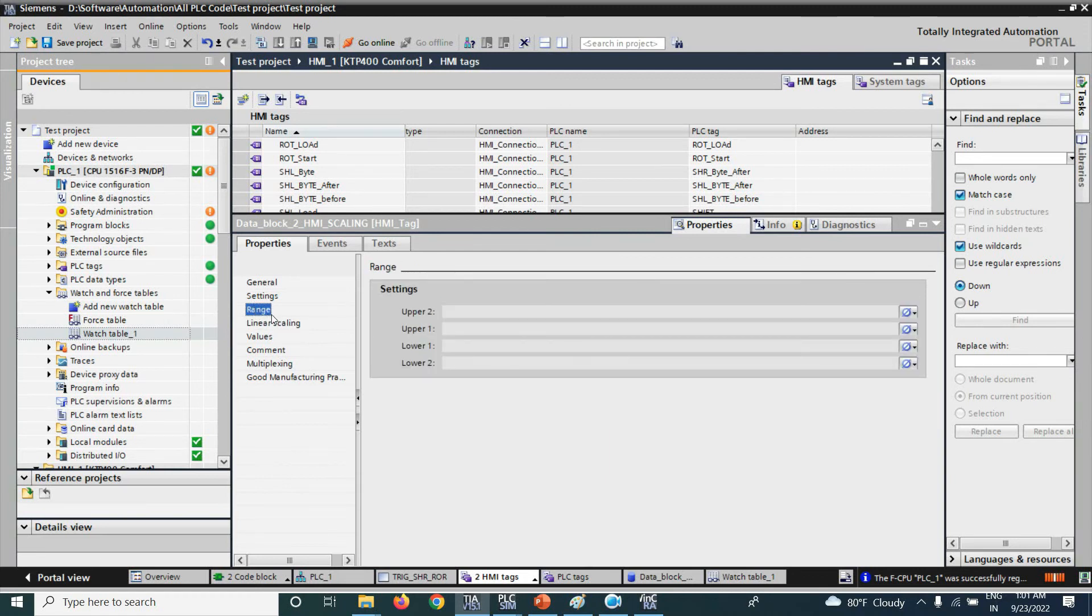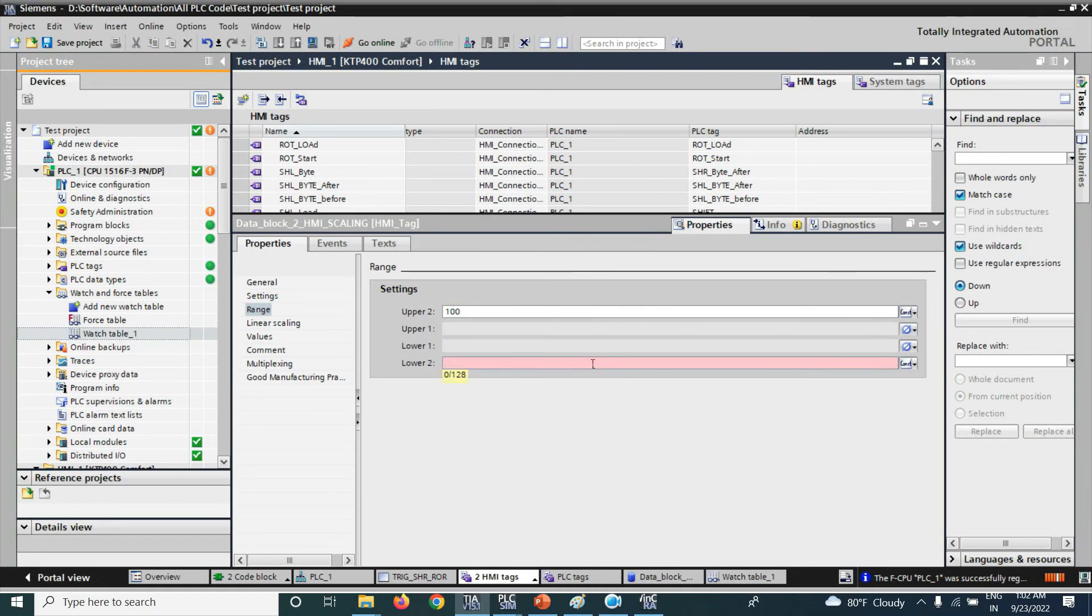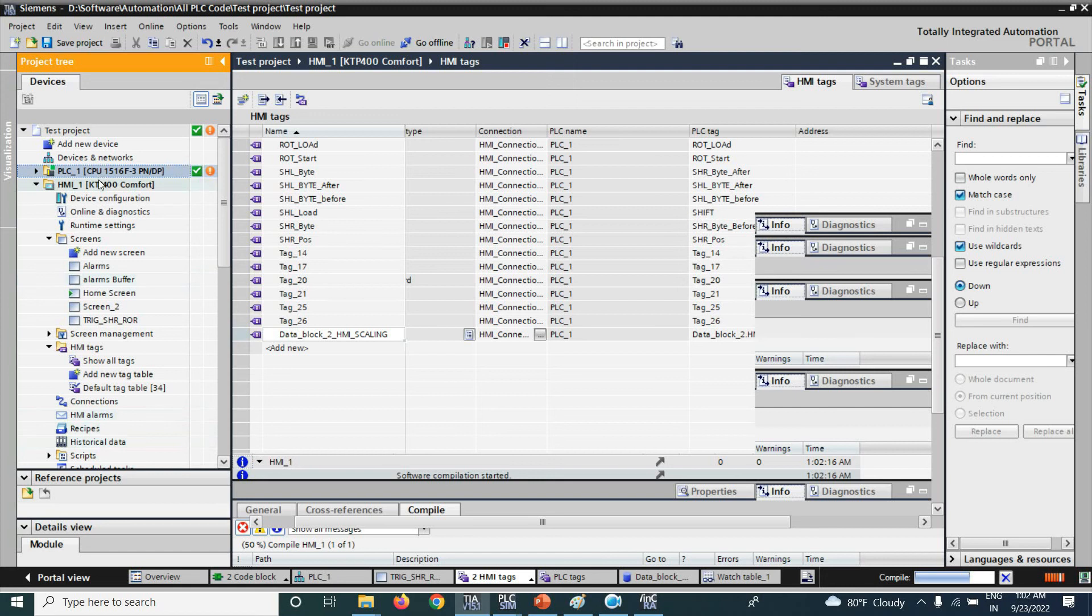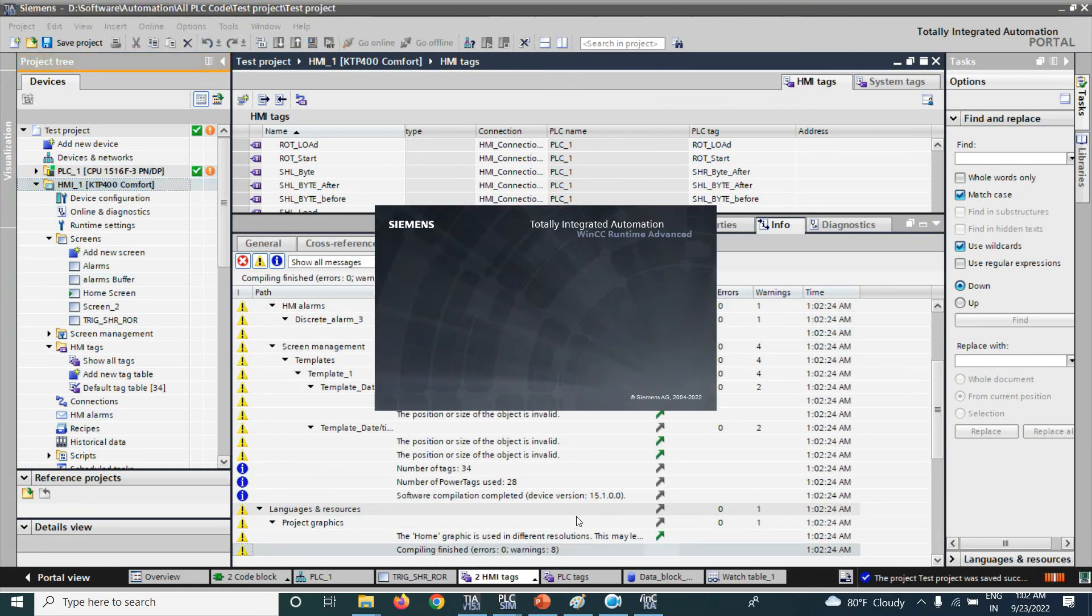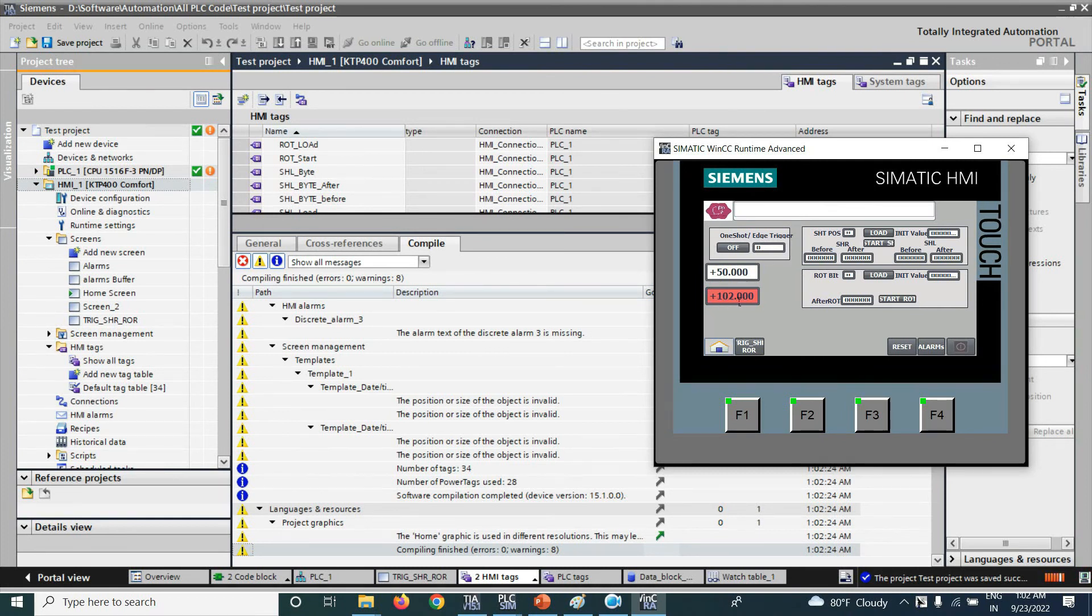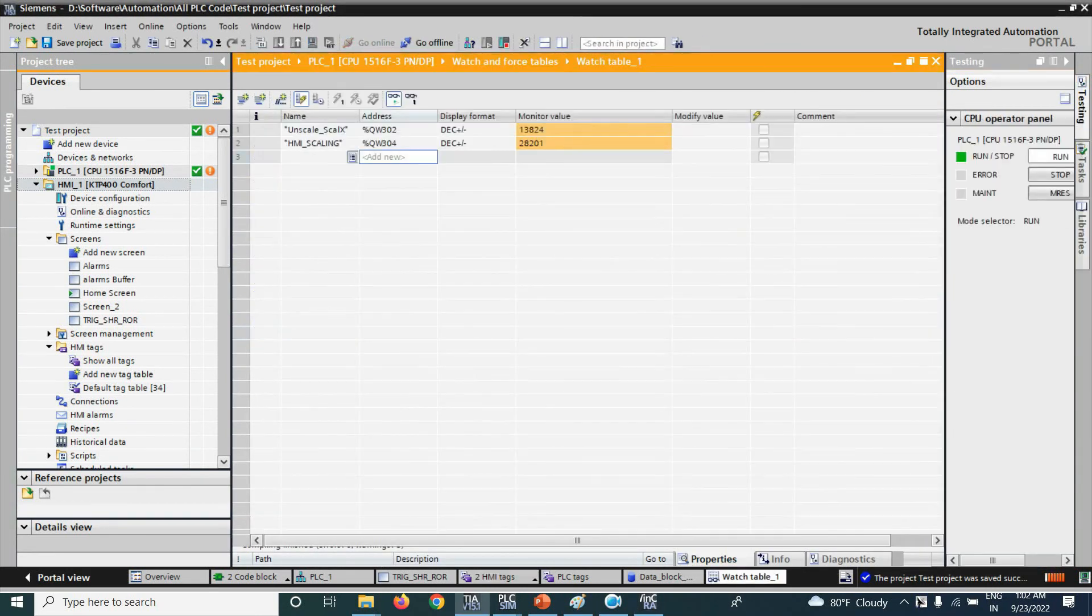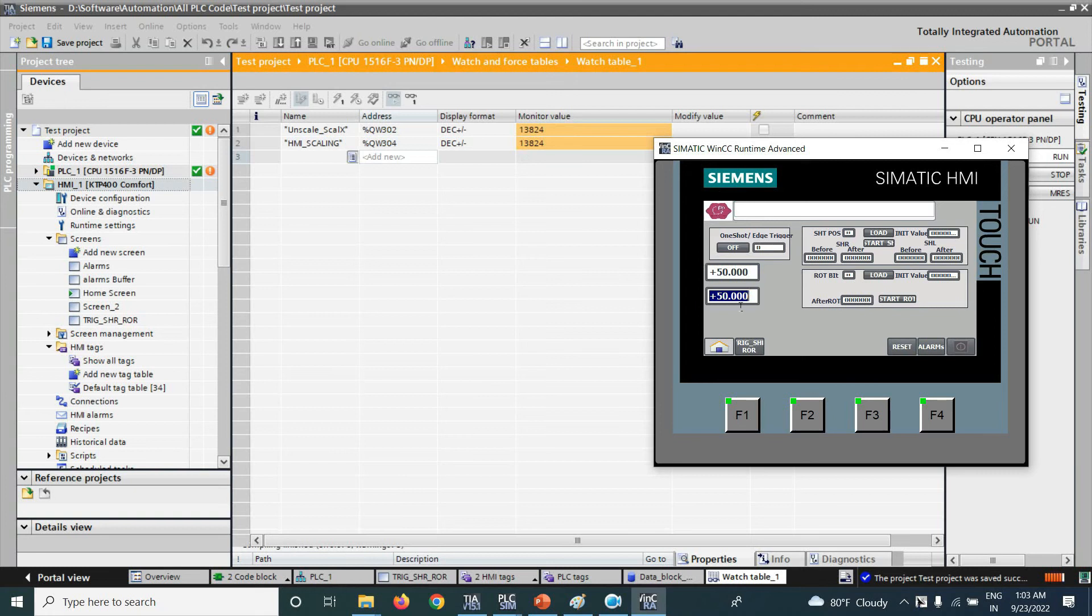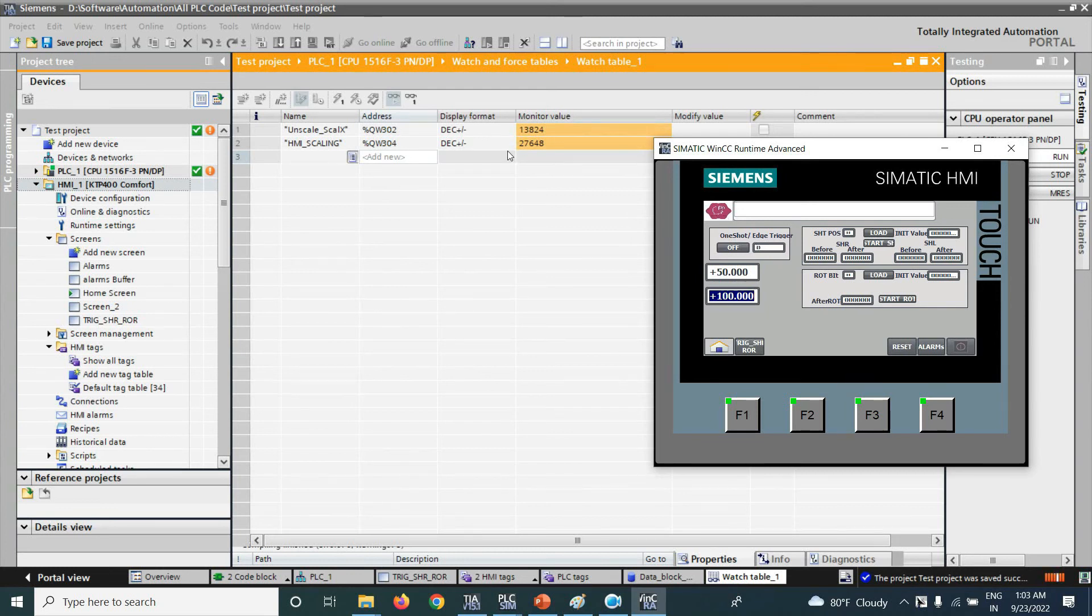But in SMI tag here we can use the limit function that is called the range. I will use the constant value, we can use the tag also. The normal tag. Here value is minimum. Now here it is showing 102 and it is red because the limit is 100 but it is 102. Now I will again write 50 and it is 13824. Now I will give 102, it will not take 102 here, it will take 100.